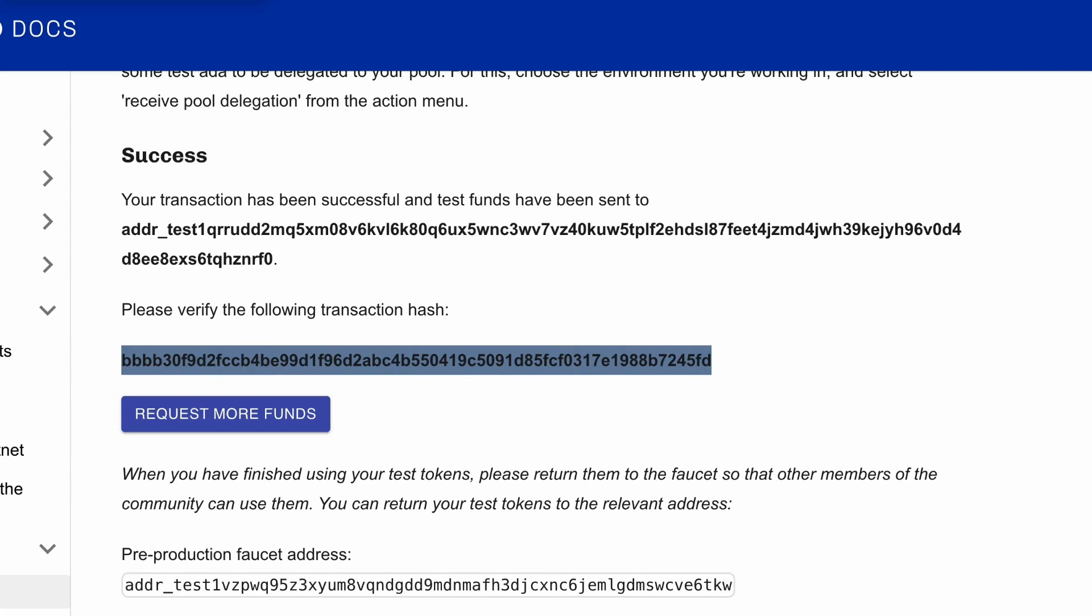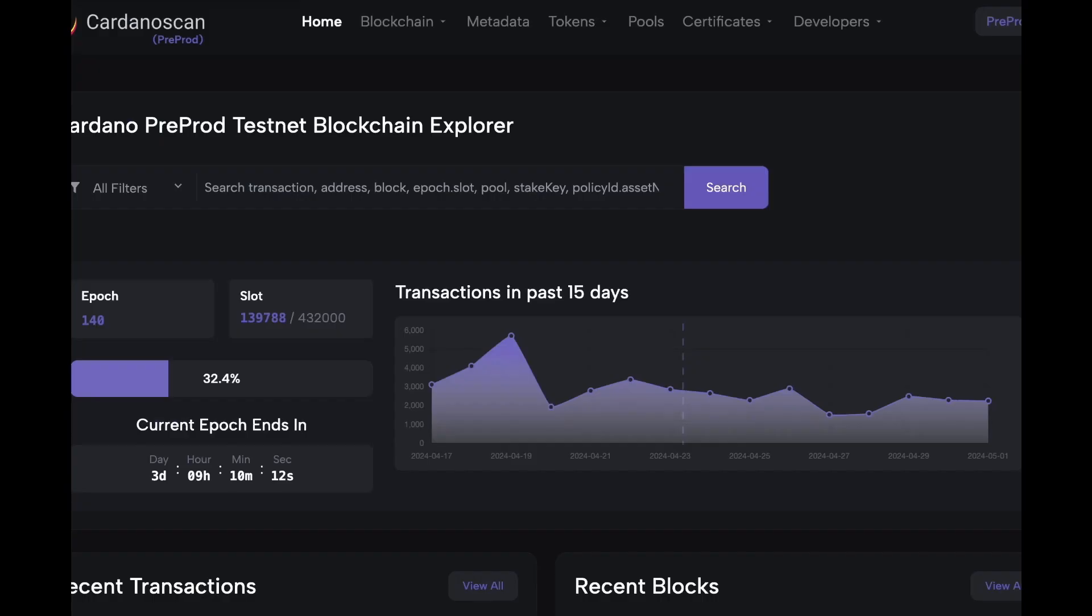We can view the transaction details by copying the transaction hash and pasting it into Cardano scan.